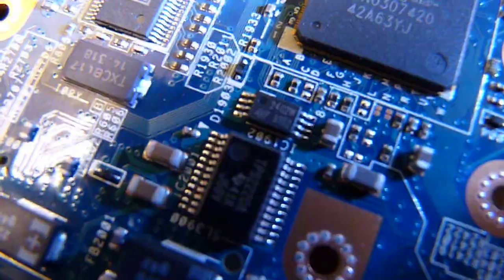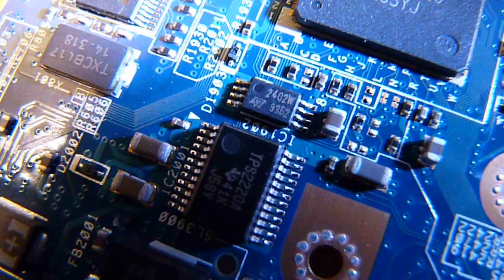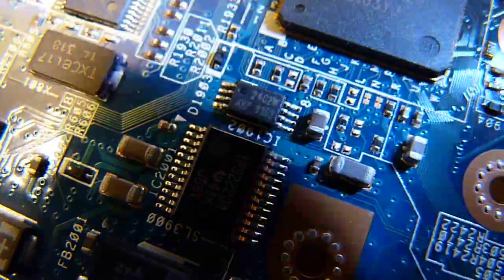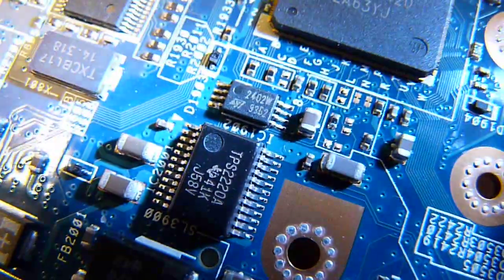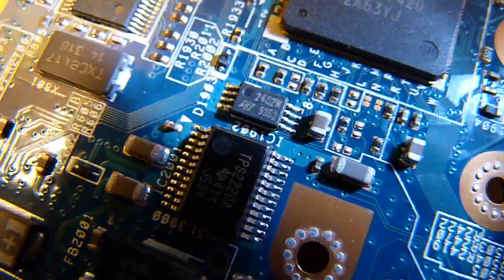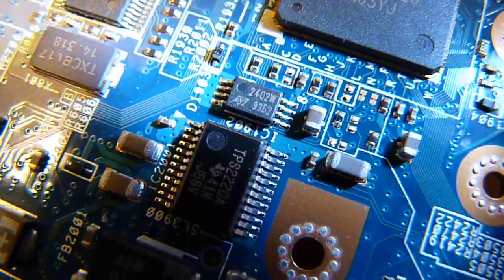Now then, hopefully this thing will focus. There we go, got lots of light. So there we have the first potential EEPROM. There's actually two. A 2402.